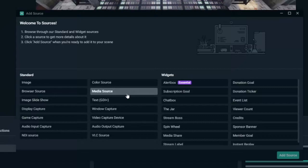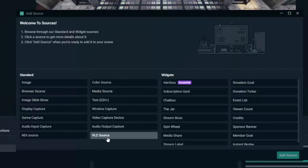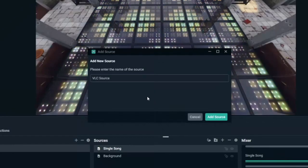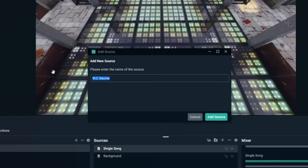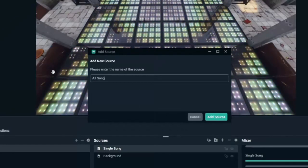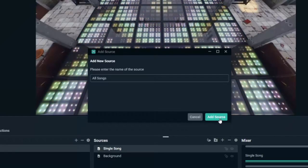Instead of going to media source, let's go down to VLC source. Select this option, go to add source. Let's rename this now, all songs. And then go to add source.